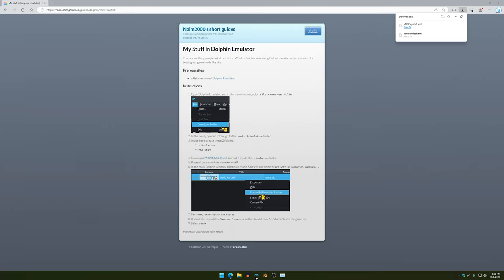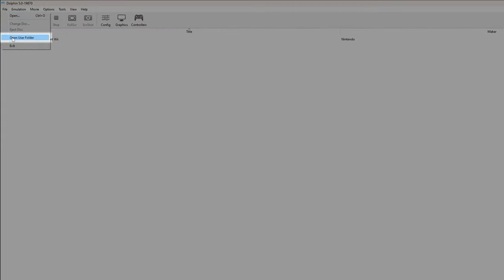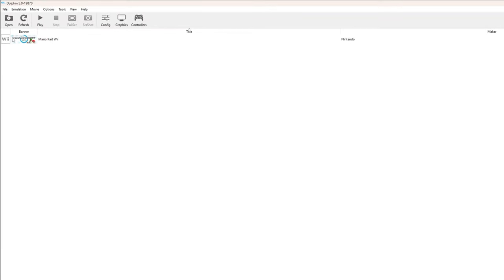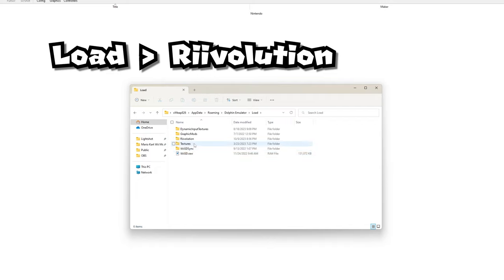Open up Dolphin Emulator, go to File, and open the user folder. Once you have that open, make sure you go to Load, then Revolution.